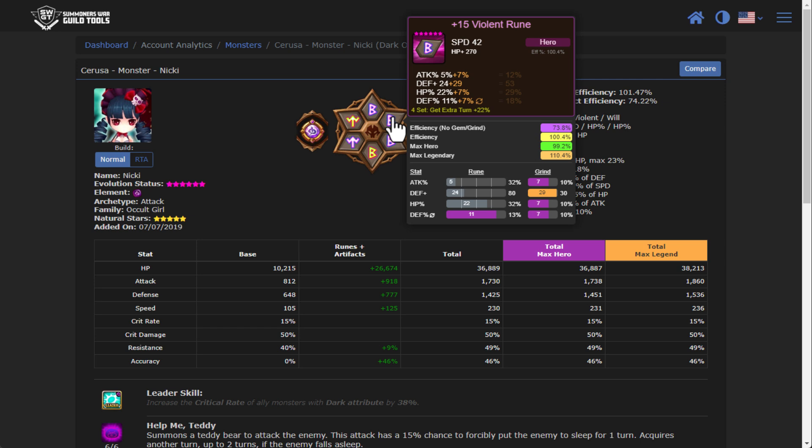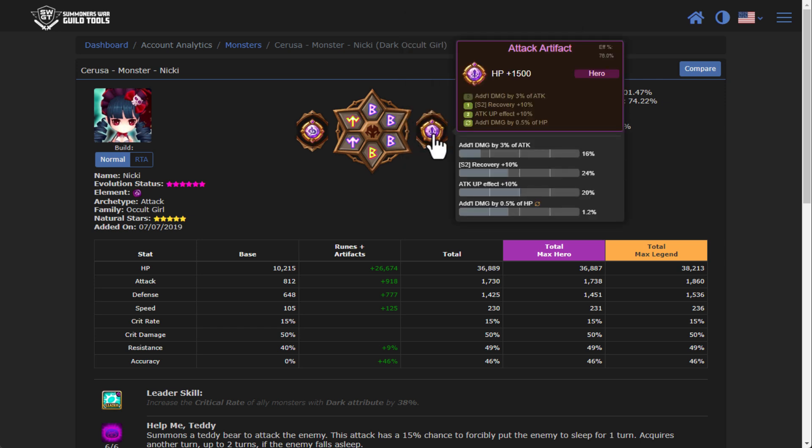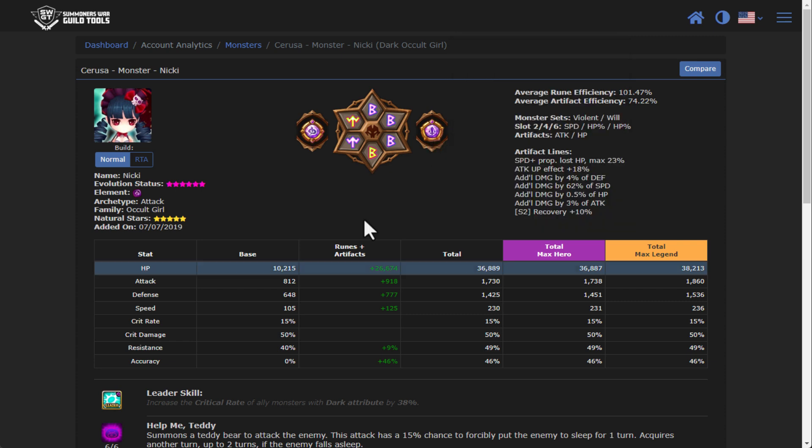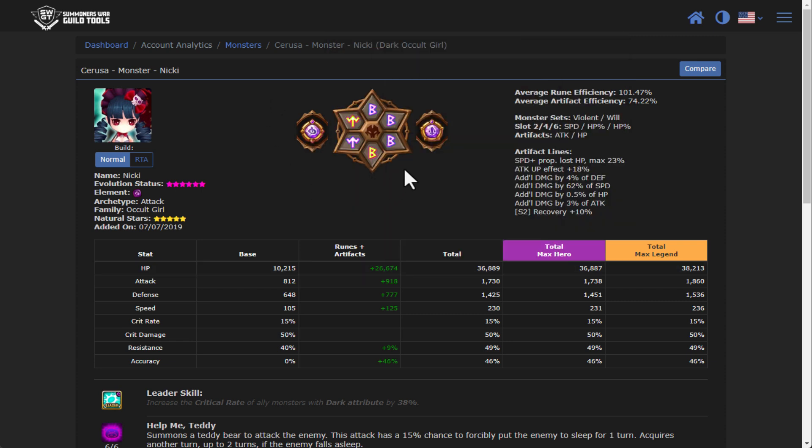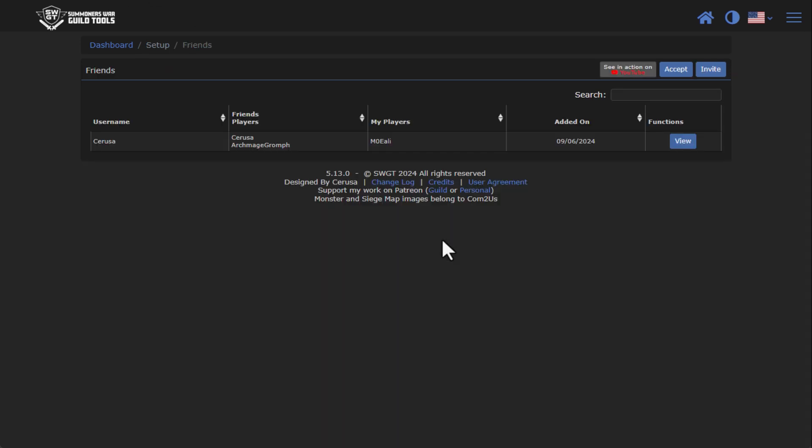But because my friend has SWGT personal, the data is being aggregated and there's lots of analytics as far as what this rune is, what is the efficiency, what is the efficiency if I had it set for a max hero versus a max legendary, what are the actual gems and grinds that are currently on here, what is the current efficiencies and so on and so forth. Same thing for the artifacts too. Really nice functionality there that you can use if you have a friend that has SWGT personal.